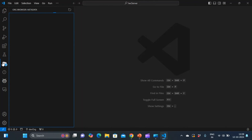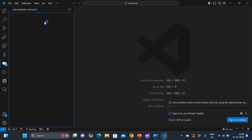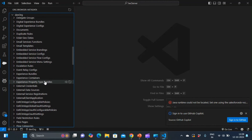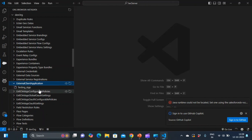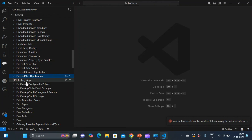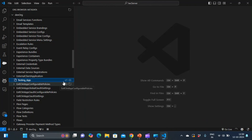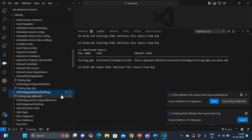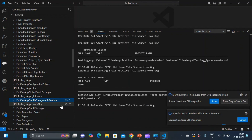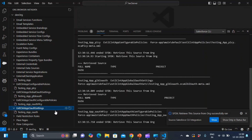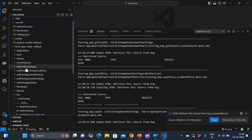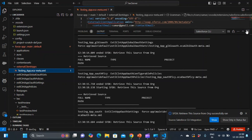Now I'm in VS Code and I've clicked on the Org Browser, which is loading the metadata. I want to show you the different metadata types for external client apps. Let me search for 'external client app'. I got the external client app — this is from another org where I created an app named 'testing'. You can see there are multiple metadata files: one is the app metadata, one is for the app policy, one is for the global OAuth settings, and one is for the configurable policies. In total there are five different metadata files for external client apps — this is how Salesforce has separated the metadata for external client apps.